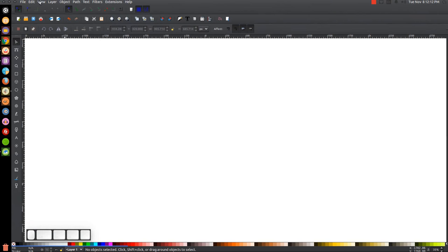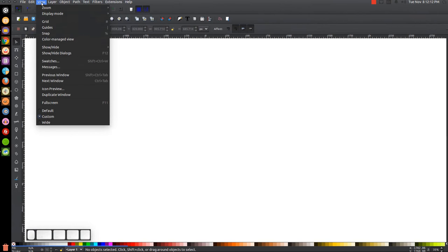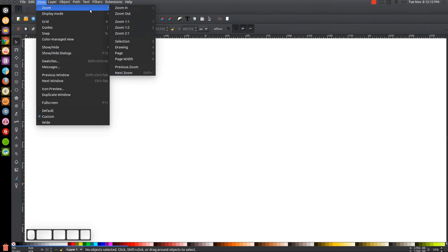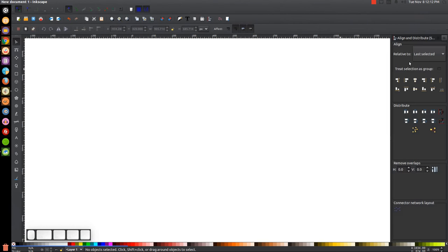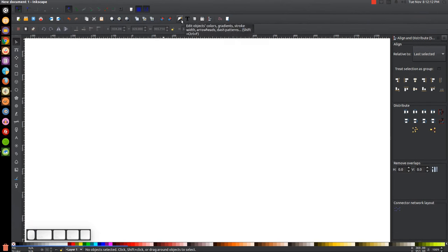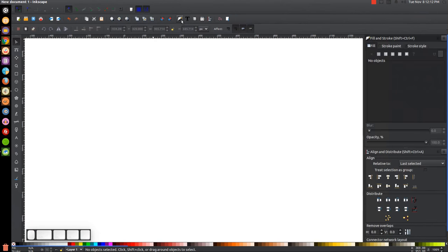The first thing we want to do is make sure that the view is set to custom, then zoom in at one-to-one and open up the Align and Distribute menu. We'll want 'last selected' chosen from that drop-down, and then we'll open up the Edit Objects Colors Gradients and Stroke menu.